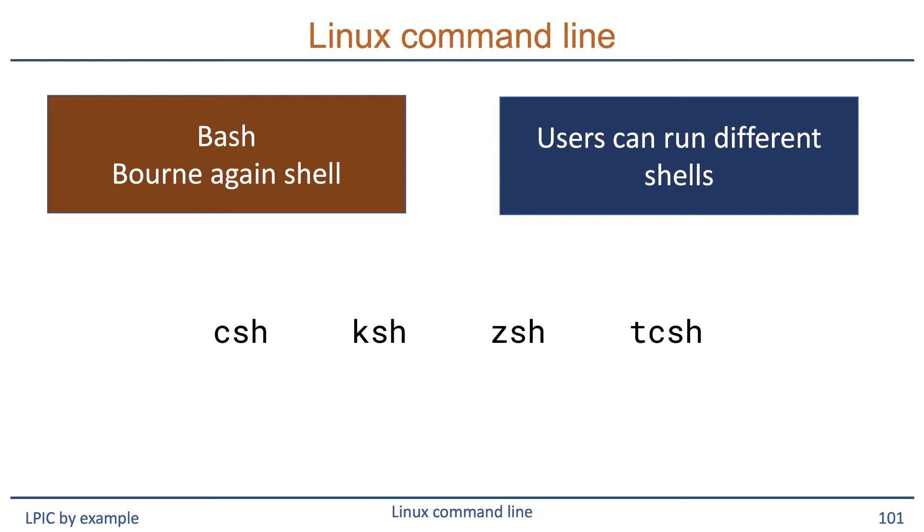Some other shells you will find in most Linux distros are the C shell, the Korn shell, the Z shell, and the tcsh shell. If you want to use any of these shells and they're not installed, you can easily install them. But as stated, the bash shell is very popular, so we will work in the bash shell for now.